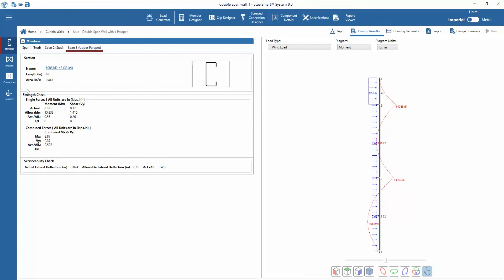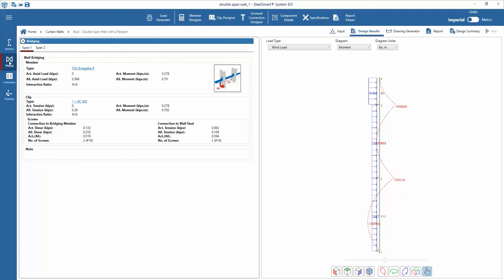Next in the bridging tab, we can see the bridging member designed for each span along with its actual and allowable forces. The reaction forces used for design of the bridging connections are also given as output.